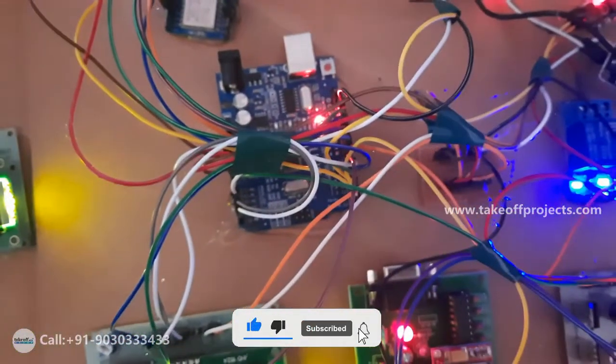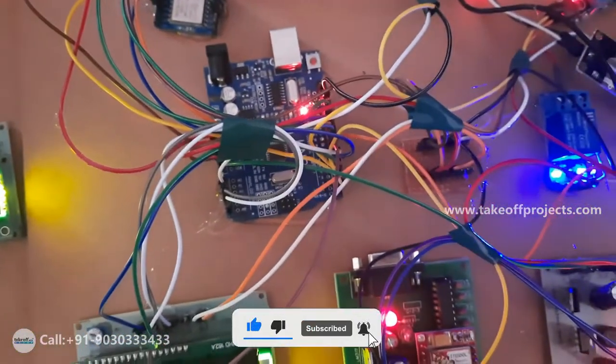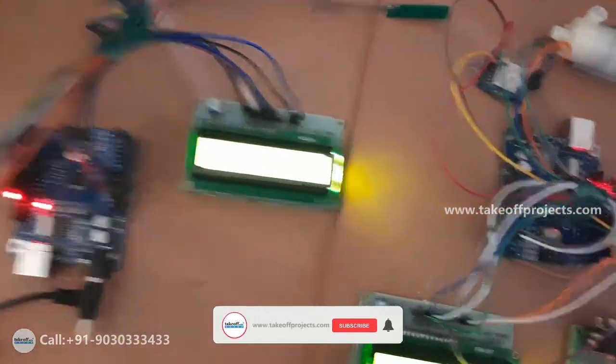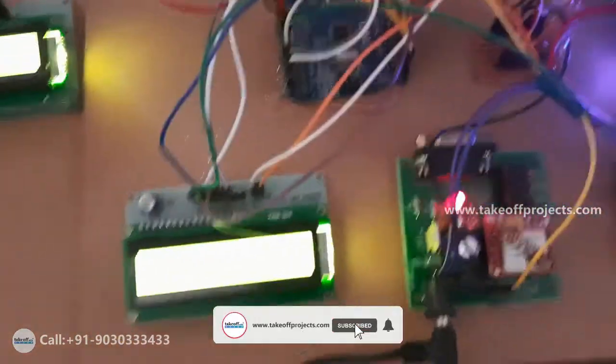All these things we are controlling using microcontroller, the same at receiver side also.